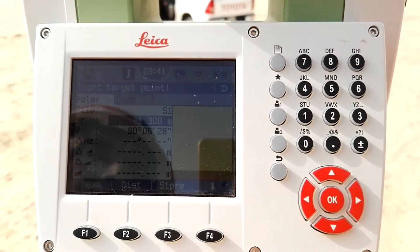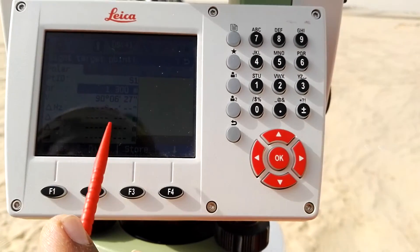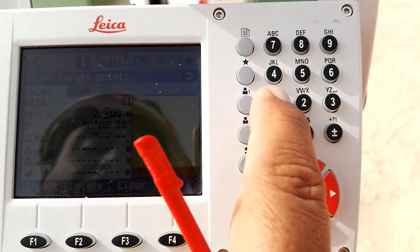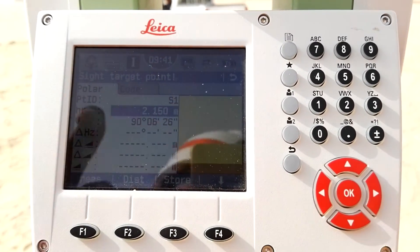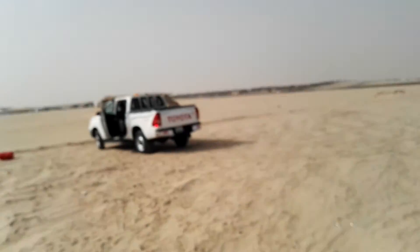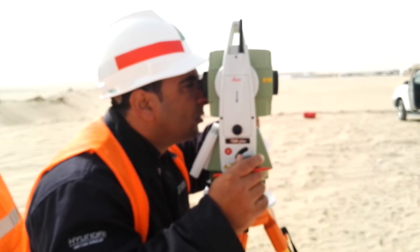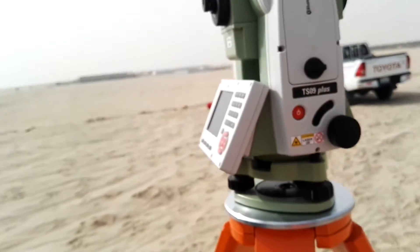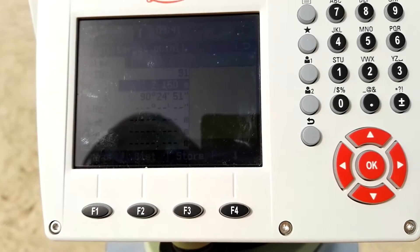I will now sight my target. The current target height HR is 2.15 — the maximum height for the prism pole on Leica. I set HR to 2.15. The target is a bit far, around more than 200 meters away, so it may not show well on camera. After sighting the instrument I press F1 to measure.